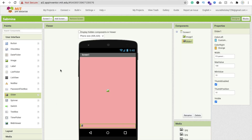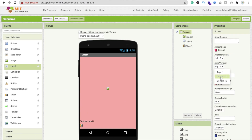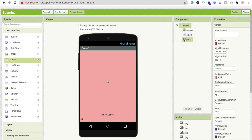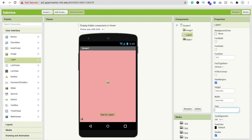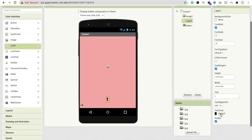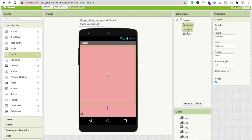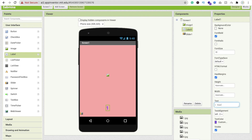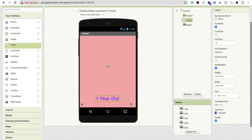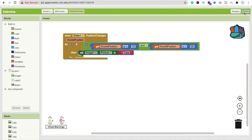Go to Design and add a Label component. Click on Screen, set 'Align Horizontal' to Center. Click the Label, remove the default text, and type 'One Year Old'. Set font size to 20 or 30, make it bold, and change the text color to something nice.